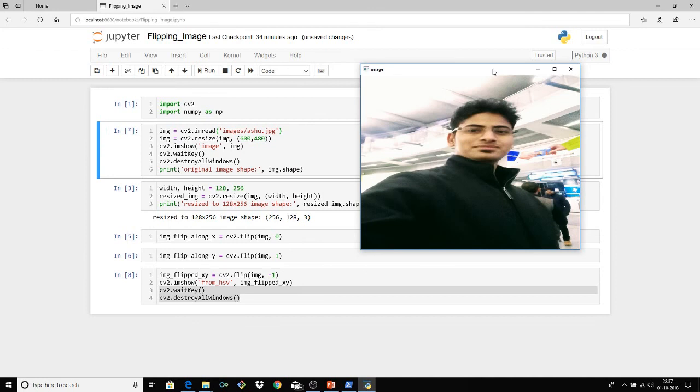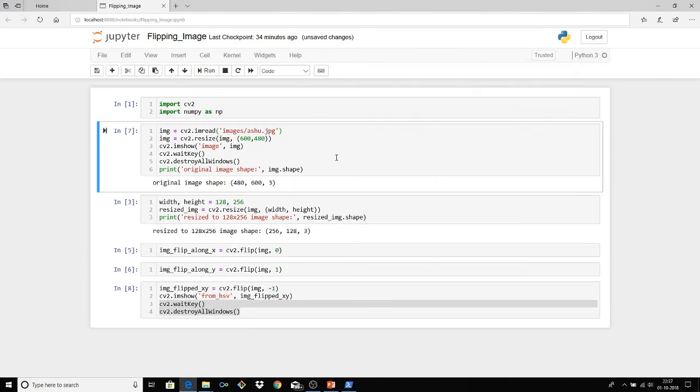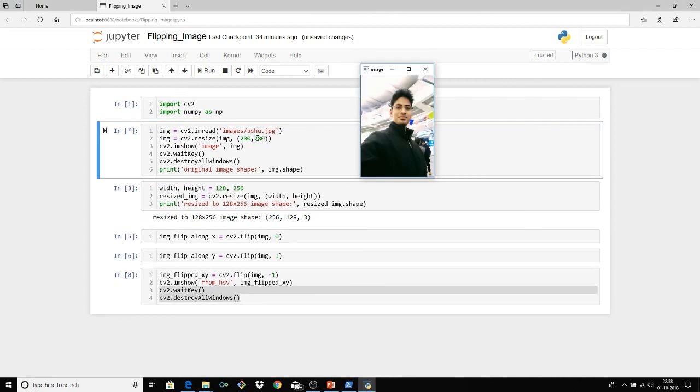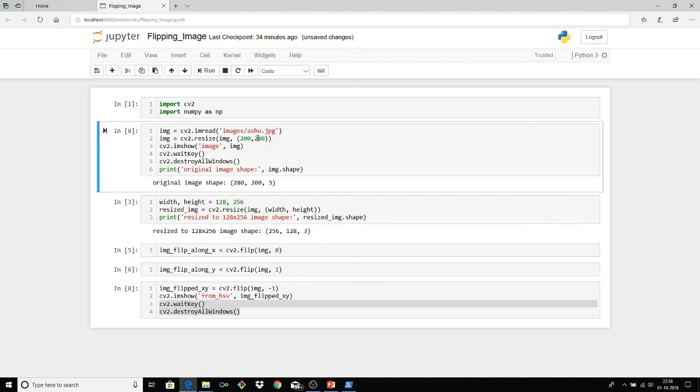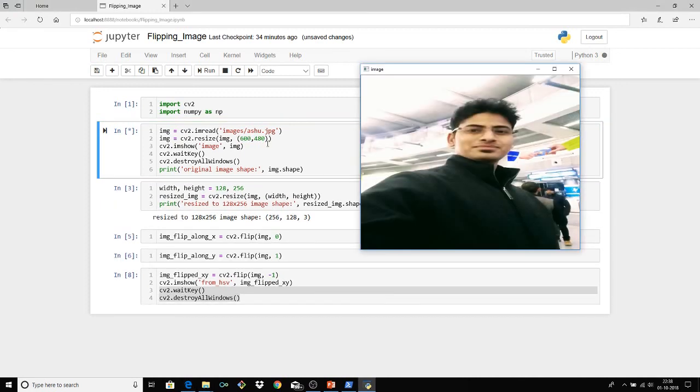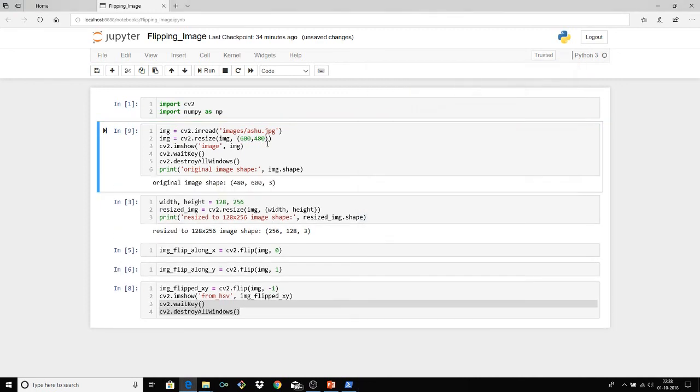Yeah so this is the resized image right. So okay so to play around let's just make it 200, 200, let's see the output. Yes it's resized right. So we can resize the image to play around it and as per our convenience or the requirement of the project. So let's see it, yeah so that's fine.